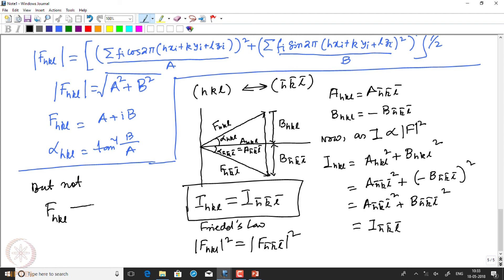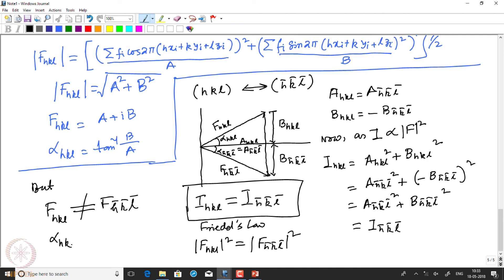F(hkl) is not equal to F(h̄k̄l̄) because they have different phase angles, which means α(hkl) equals minus α(h̄k̄l̄). This is Friedel's law.